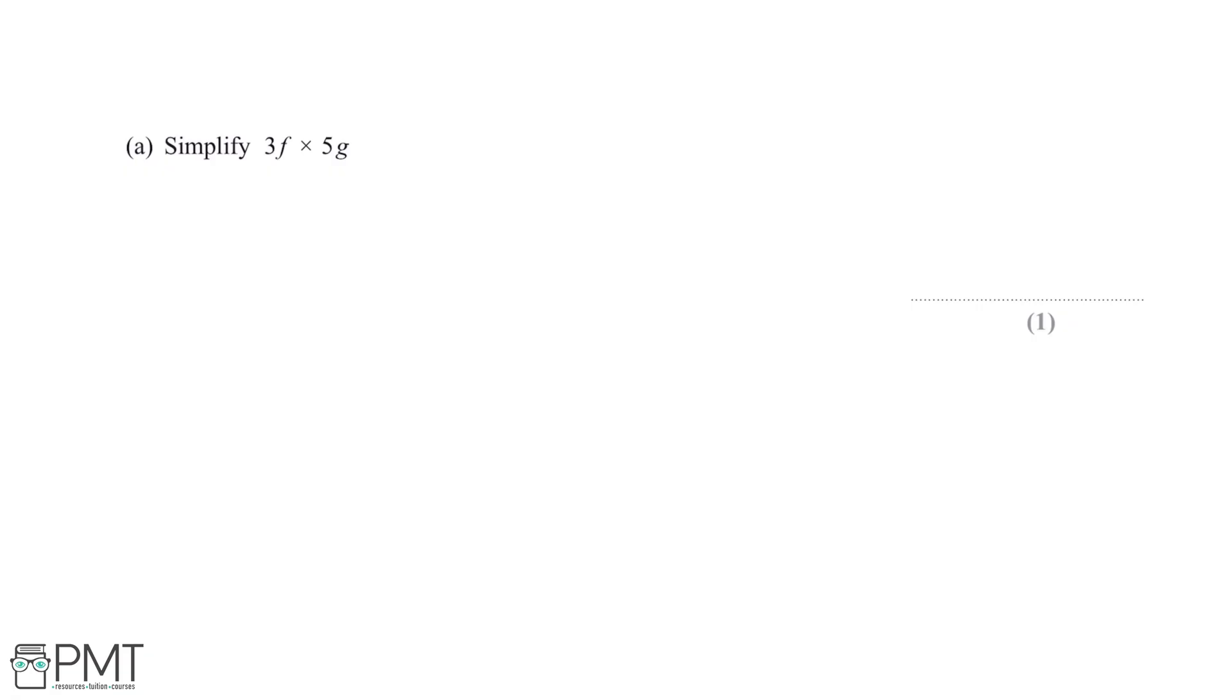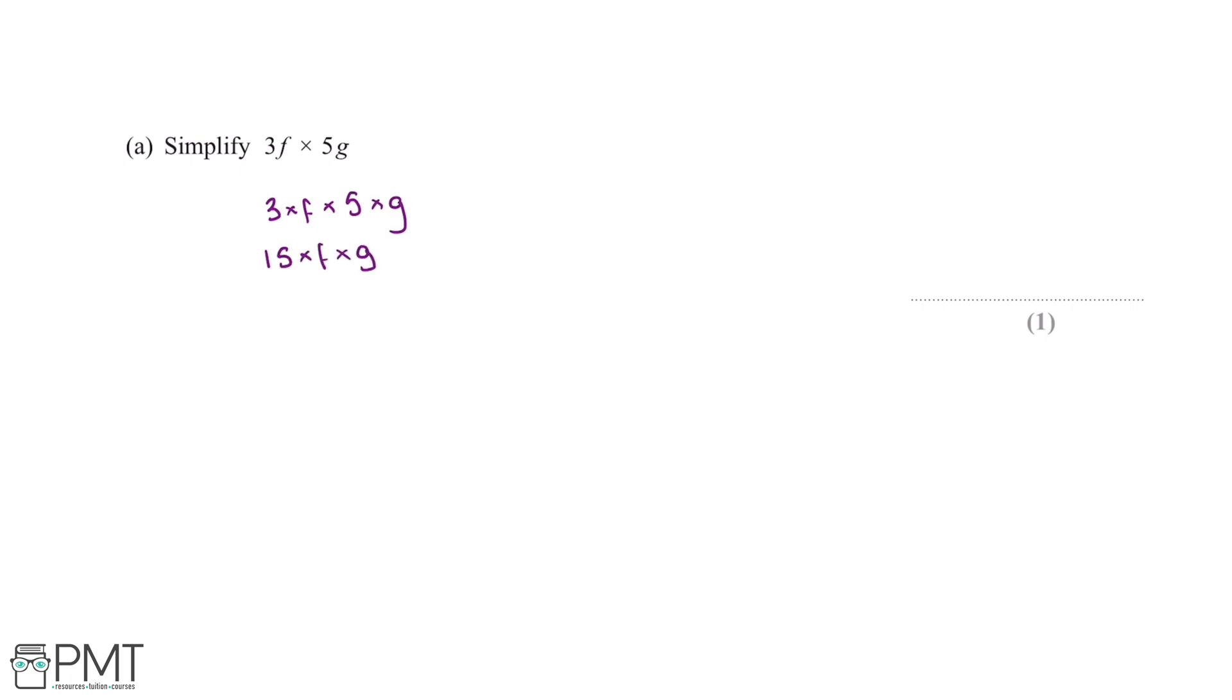Simplify 3f multiplied by 5g. So 3f multiplied by 5g is the same as writing 3 multiplied by f multiplied by 5 multiplied by g. Now what we can do is multiply together these numbers. So 3 multiplied by 5 gives us 15, and then multiplied by our f and then g. We can rewrite this as 15fg. And this question is worth one mark, and we get this for the answer.